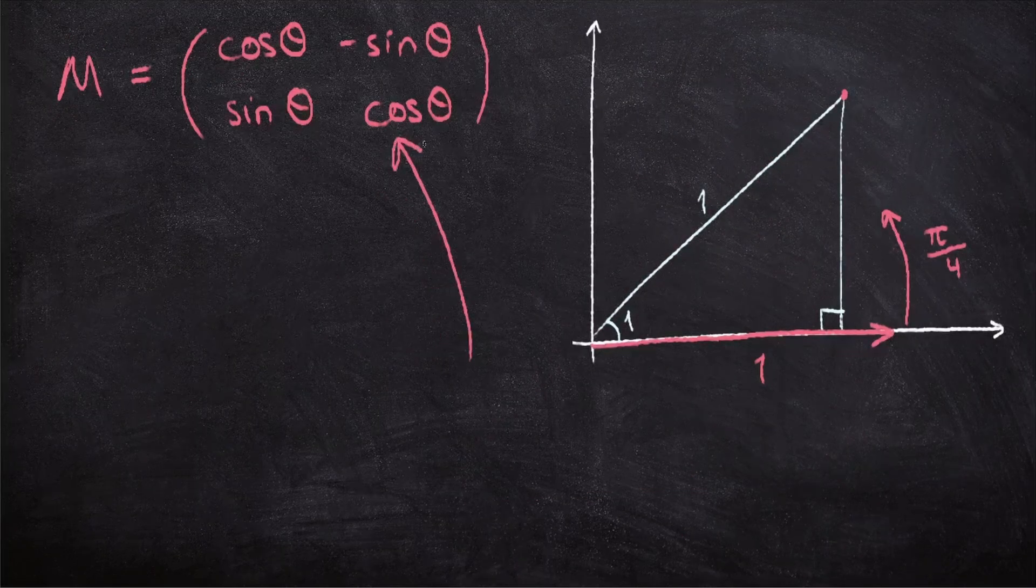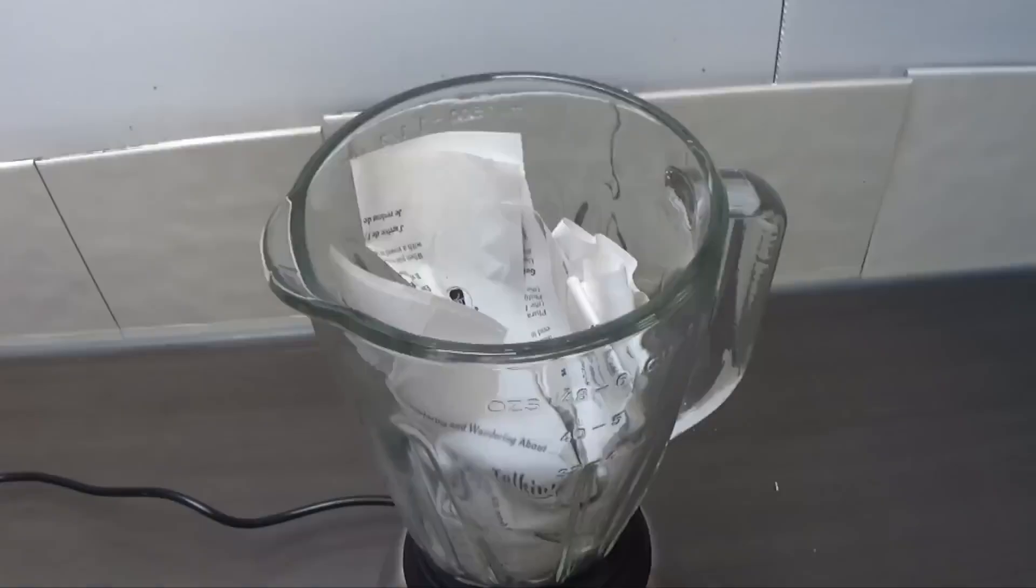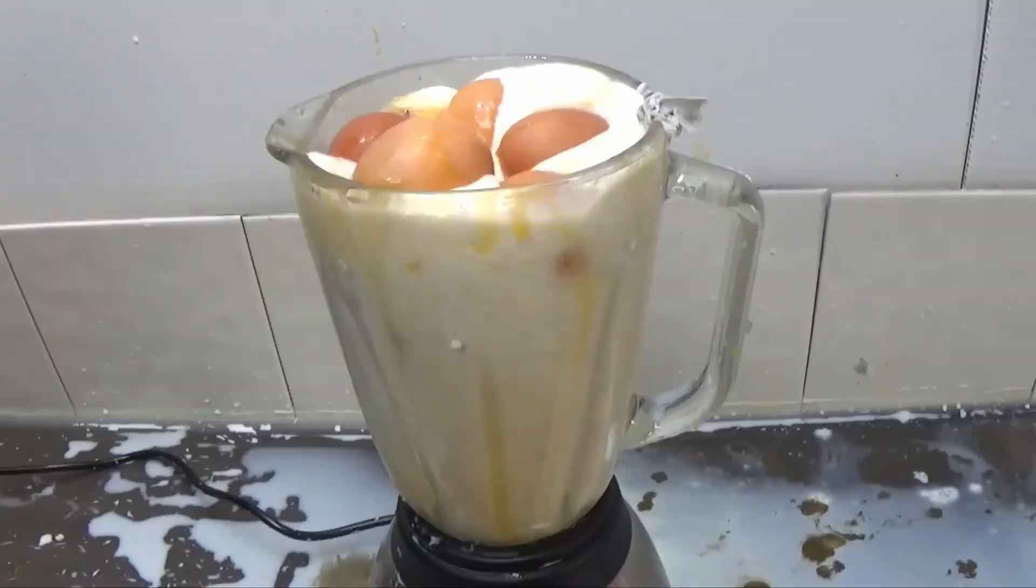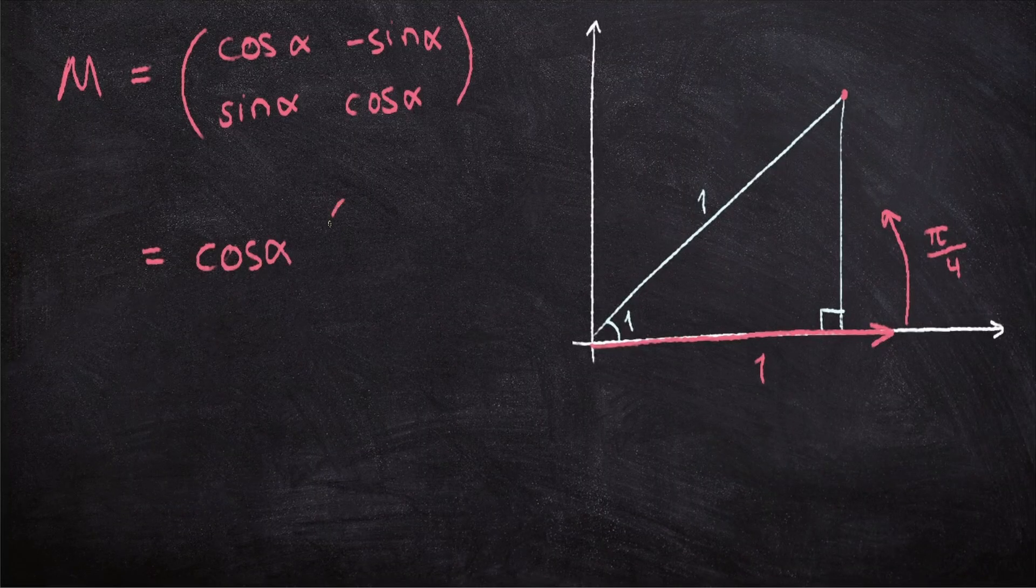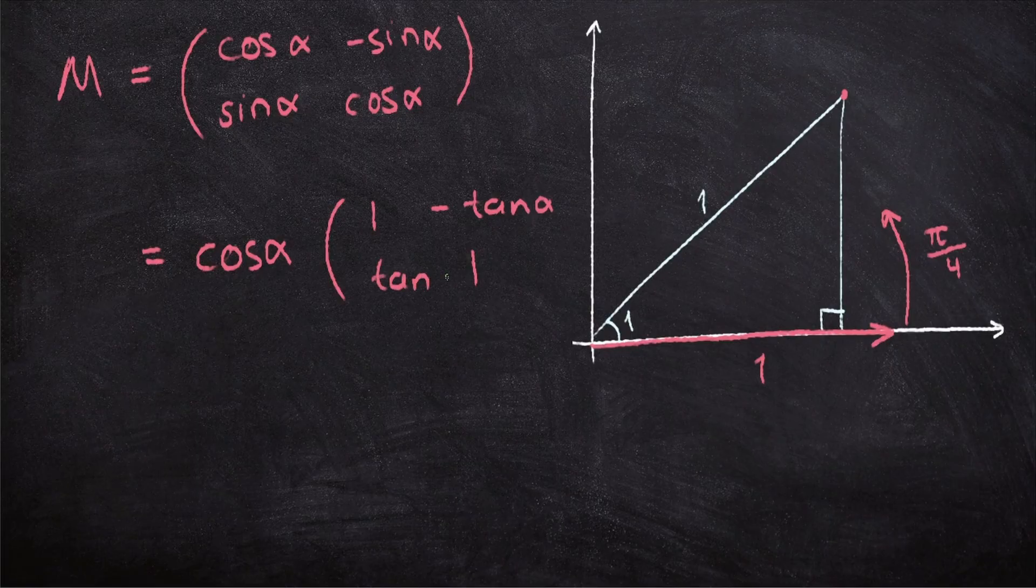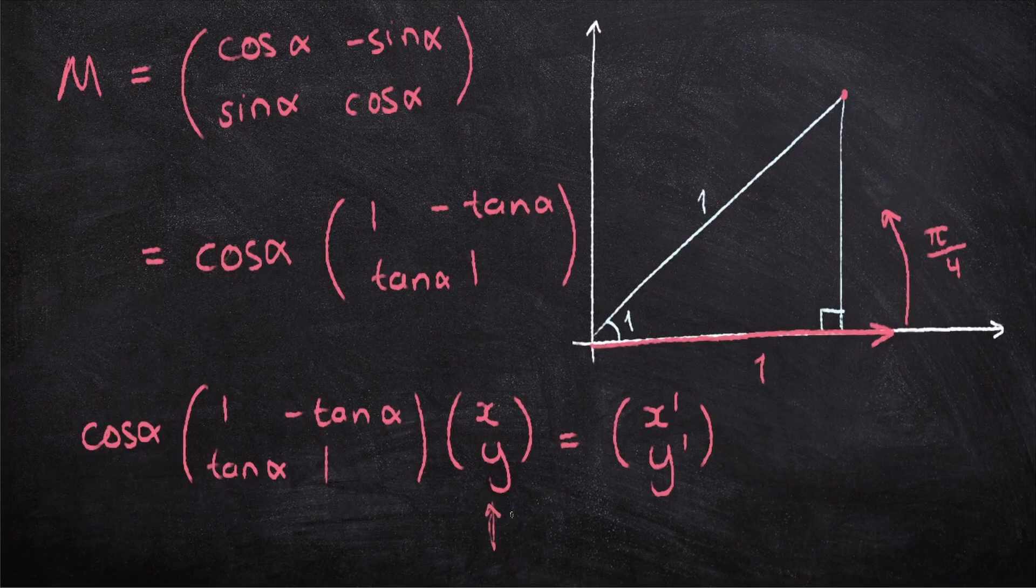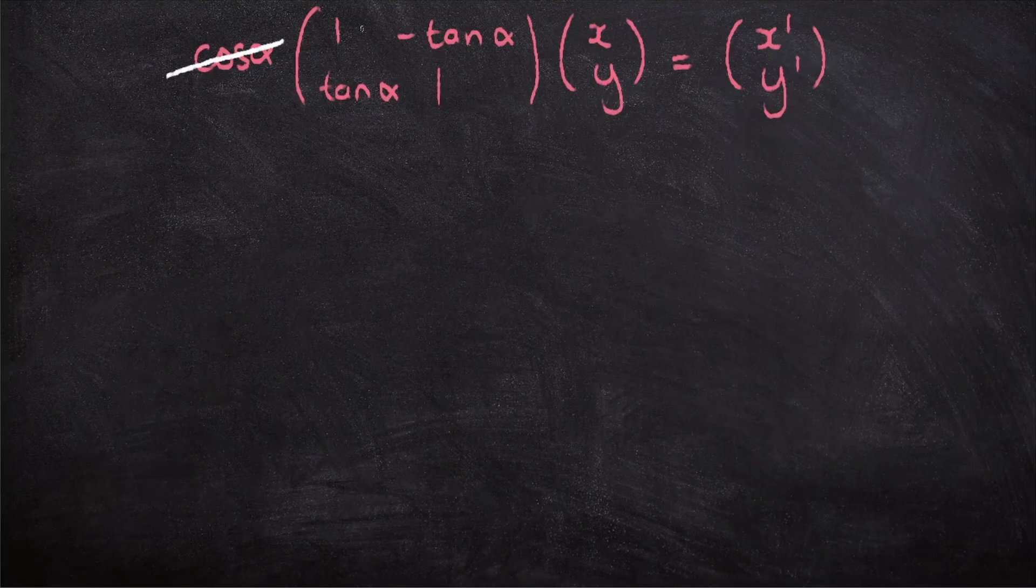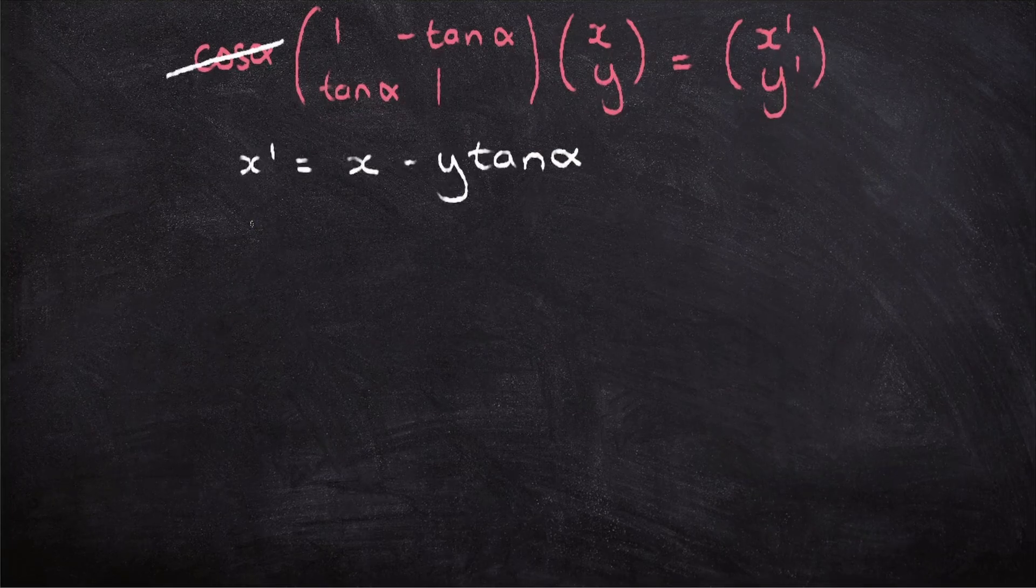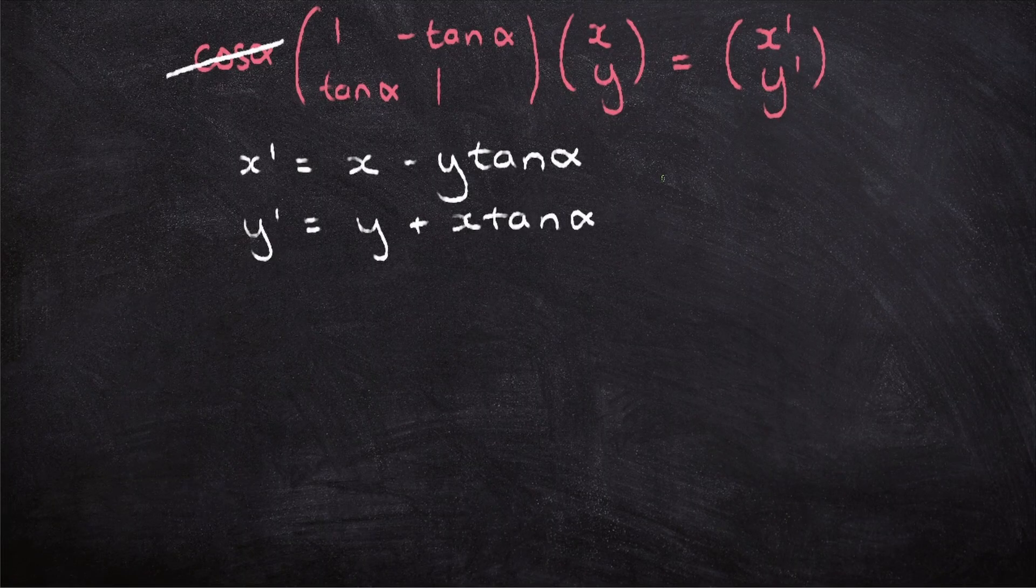In order to perform the rotation, we're going to use the rotation matrix. But wait. That requires sine and cosine. Calm down now. We're going to factor out the cosine alpha, which leaves us with this. So when we front multiply this by our x and y-coordinate, we get the image of x and the image of y. Now I'm going to ignore this cosine for now, but don't worry, I'll come back to it later. So when we multiply this out, we get the image of x equals x minus y tan alpha, and the image of y equals y plus x tan alpha.